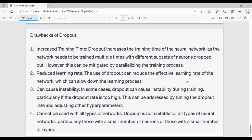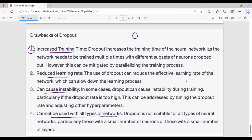The drawbacks of dropout include: it increases training time, which can slow down the learning process. It can also cause instability, especially at high dropout rates like 0.8 or 0.9. Additionally, dropout is not suitable for all types of neural networks — particularly those with a small number of neurons or a small number of layers, since dropping neurons in such cases can severely weaken the network.